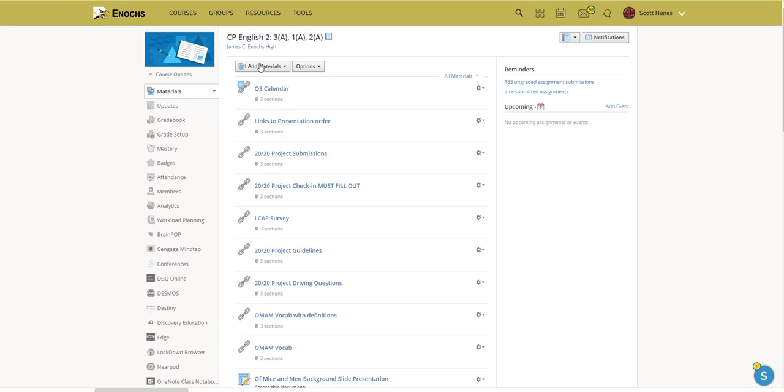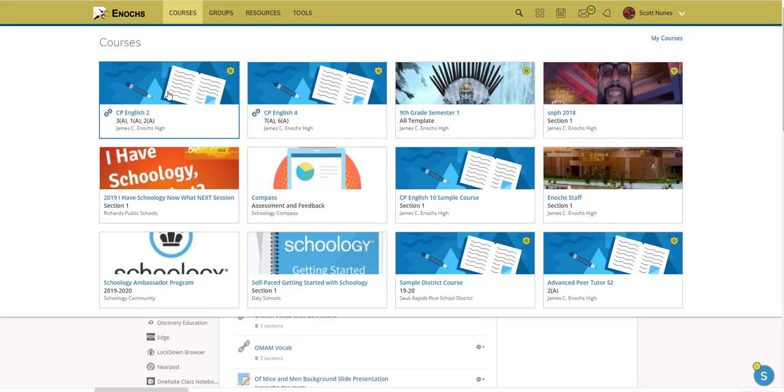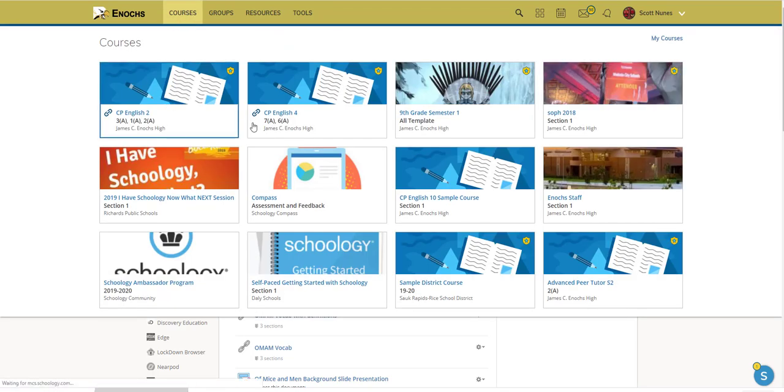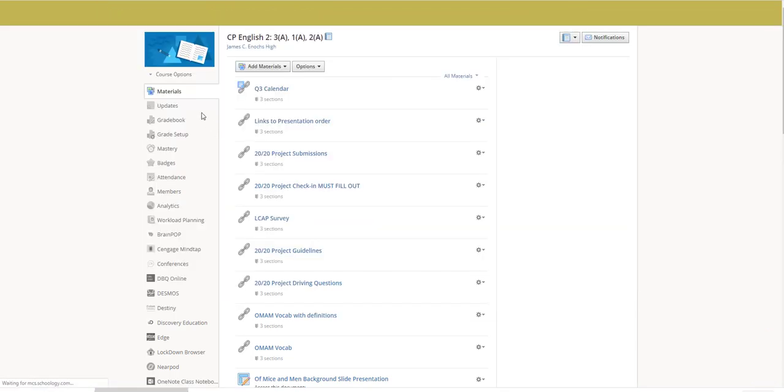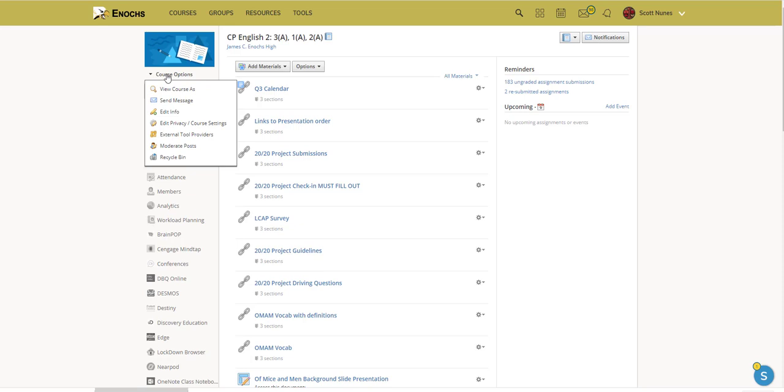Now, first thing you need to do is go ahead and select a course from which you would like to email parents, students, or both. So I've pre-selected this course, but if you needed to, you would go to Courses and select the one you would like.